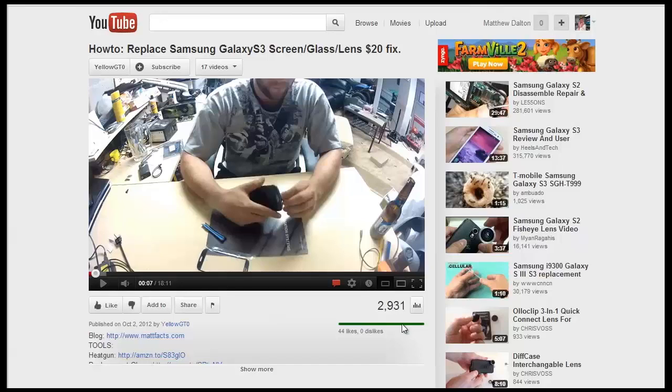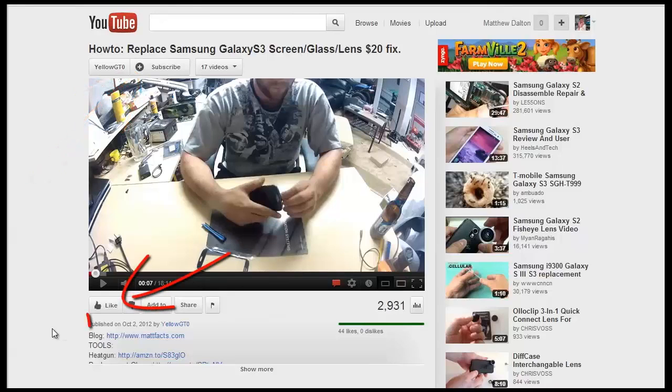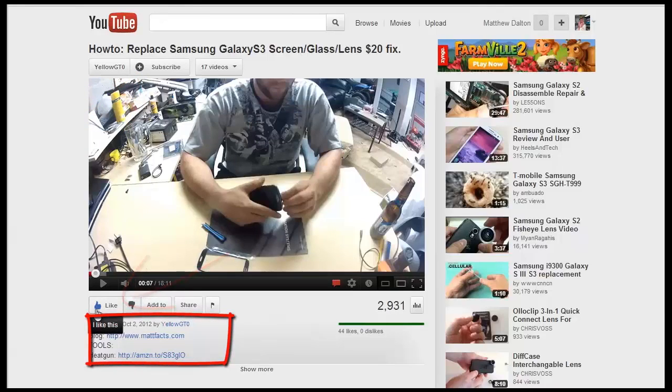Hey everybody, what's up? This is Matt from mattfacts.com. Don't forget to subscribe. If you like the video, hit the like button. Anything you ever need will be in the description.